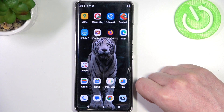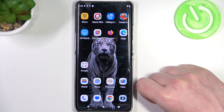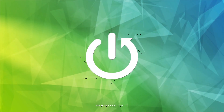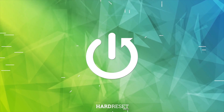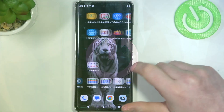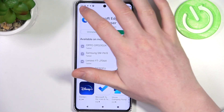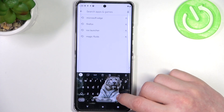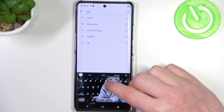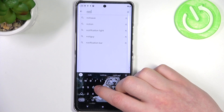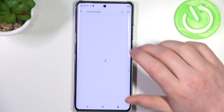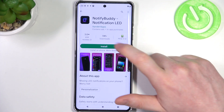Hello, in this video I want to show you how to get custom LED lamp notifications on Motorola Edge 40 Pro. To do this, first thing is to open the Google Play Store. Now we need to find an app called NotifyBuddy. This app should allow us to make custom LED lamp notifications on this device, and we can install it.